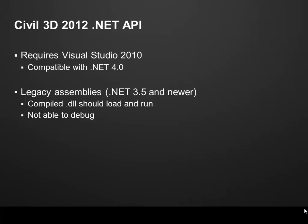To use the Surface API and any other .NET API on Civil 3D 2012, you need Visual Studio 2010 because this is the version compatible with .NET 4.0. If you have older .NET applications compiled, you should be able to load and run them on Civil 3D 2012, but you're not able to debug using .NET 3.5 including Visual Studio 2008 on Civil 3D 2012. That's because the debug engine on 3.5 is not compatible with the debug engine on 4.0.